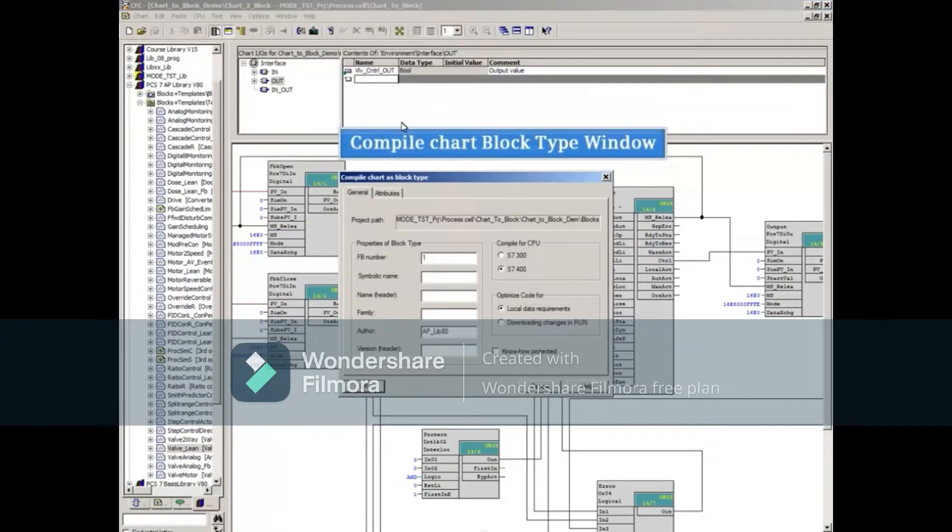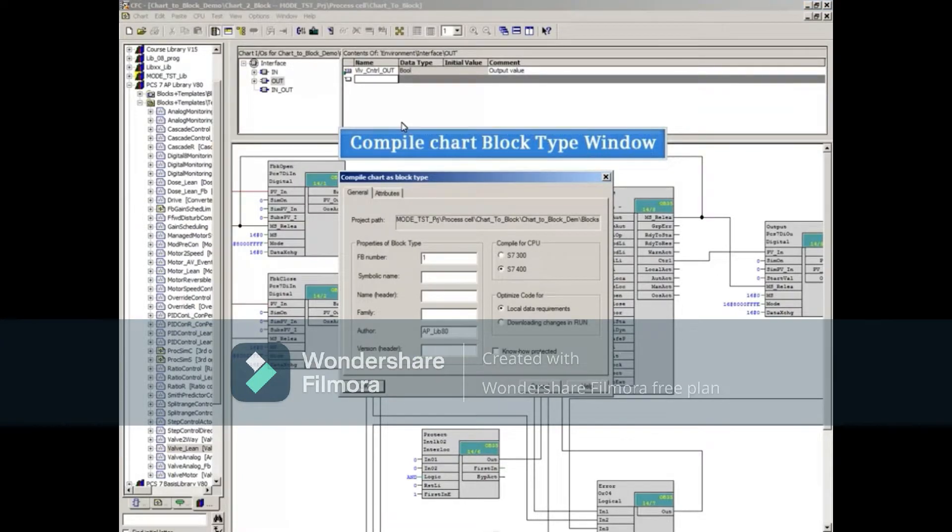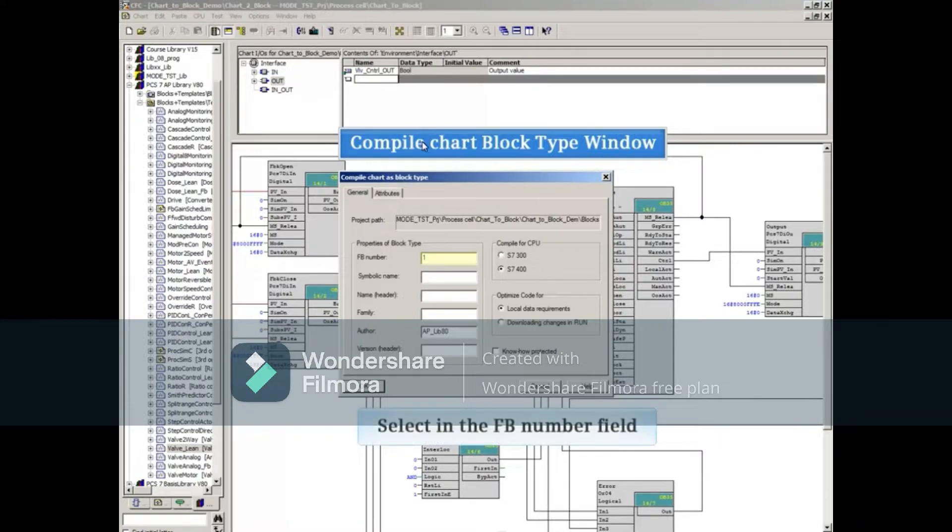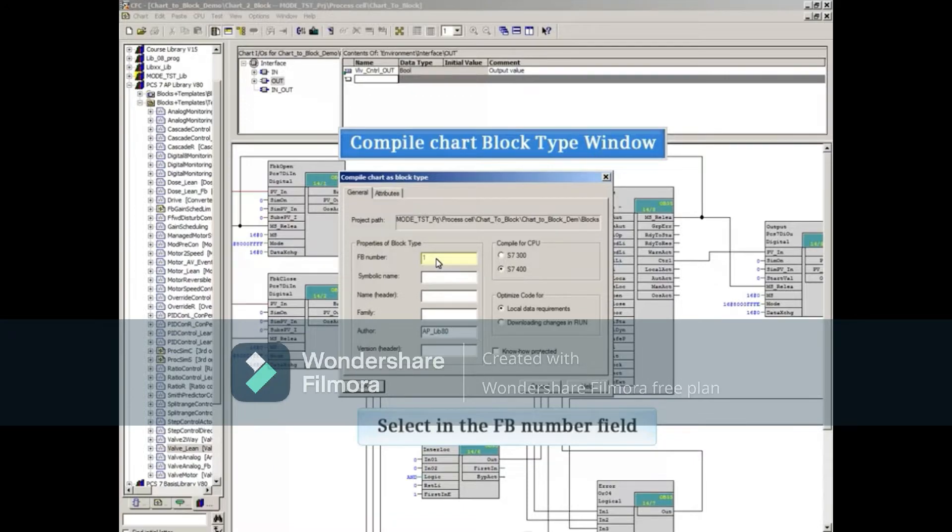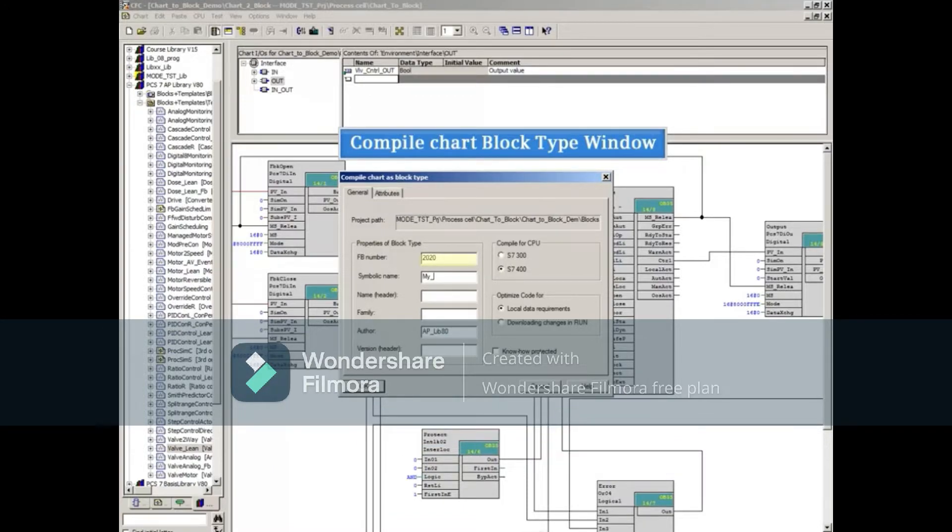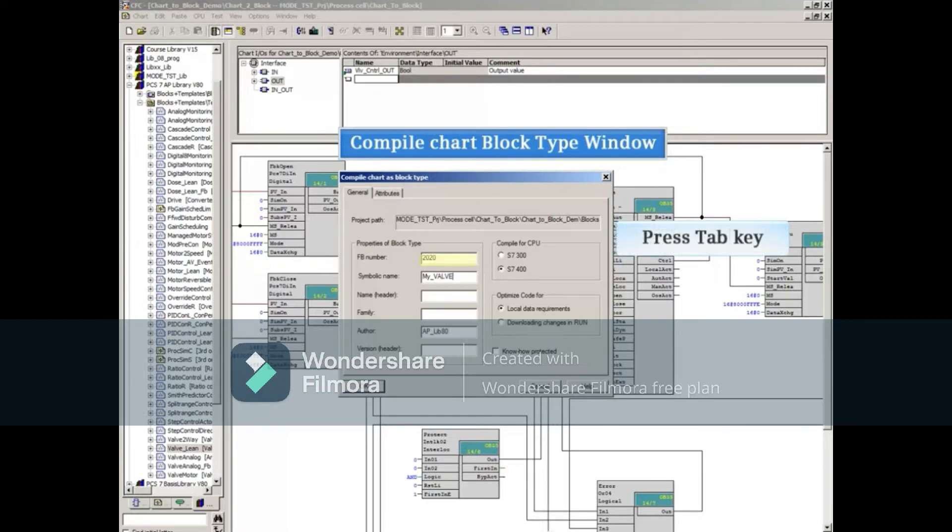This will open the Compile Chart as a Block Type window. Select the Functional Block Number field. You must enter a unique FB number. It is recommended that you use an FB number starting with 2000. Enter the unique FB number and then press the Tab key to move to the next field.